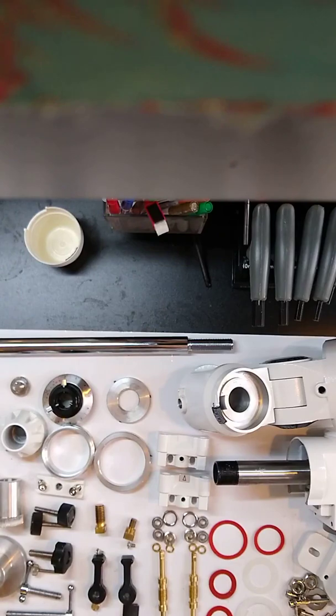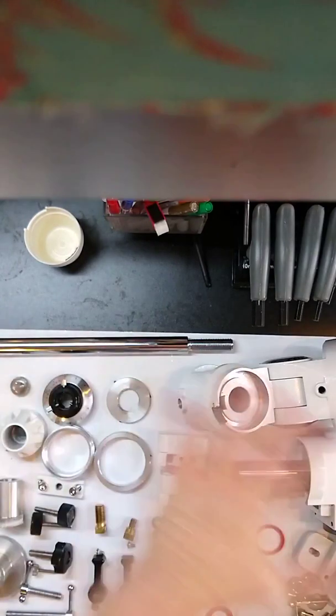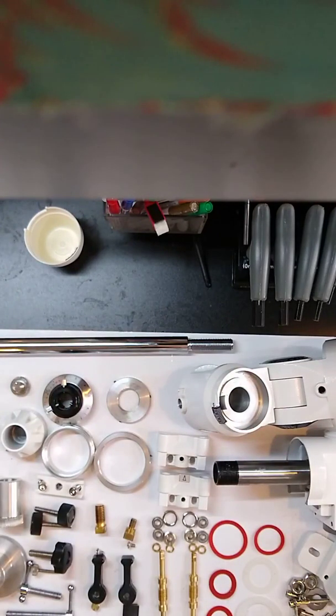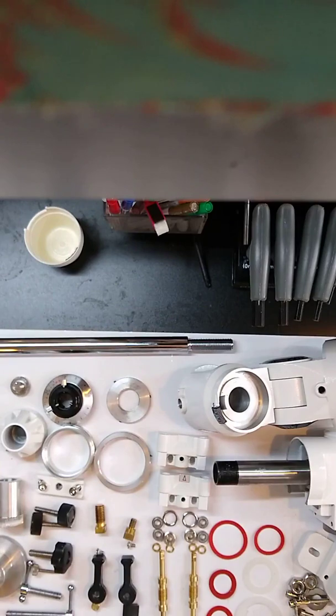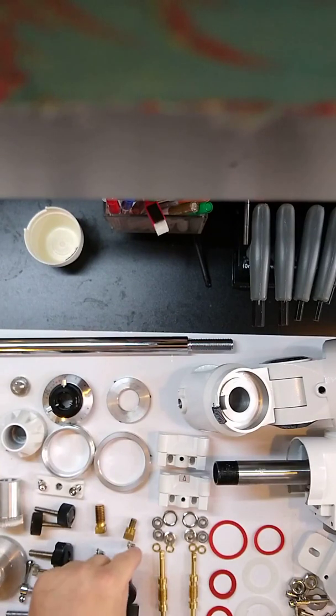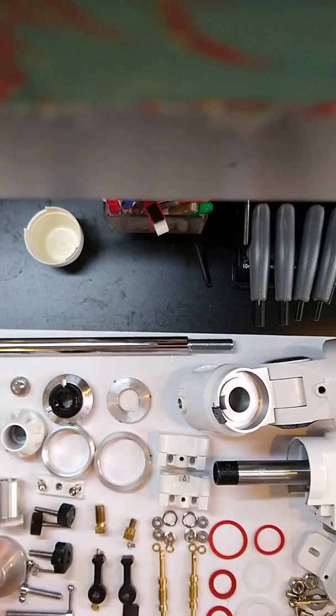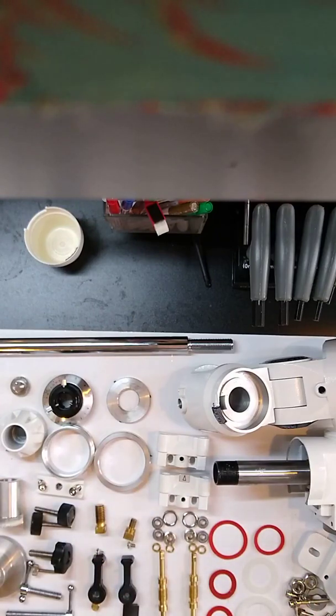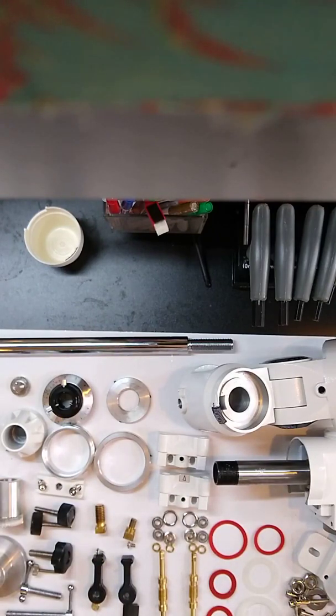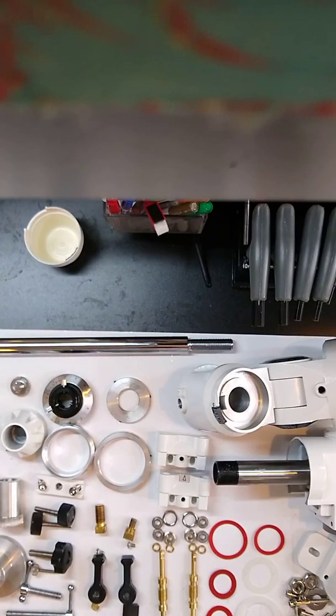What I have out here laid out is all of the parts that we took out of this mount, down to the small screws, everything is included here. I'll go through and explain what some of these parts are and why they're important.